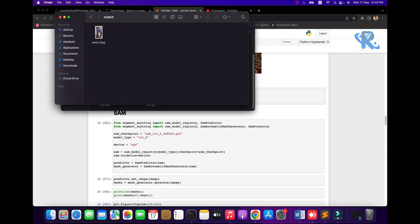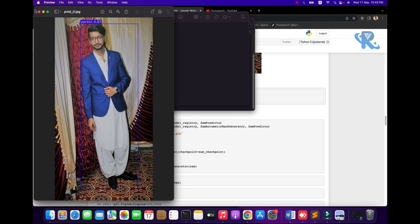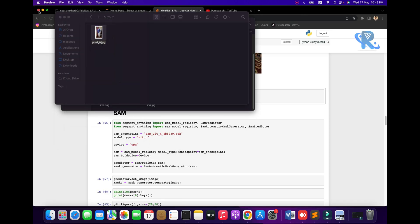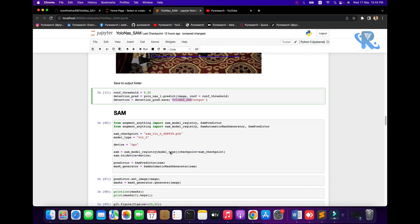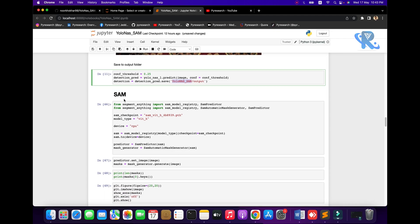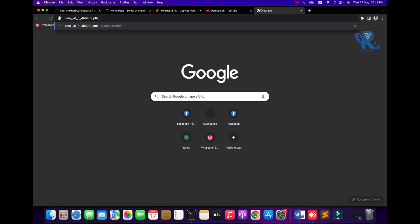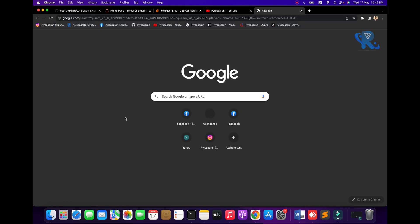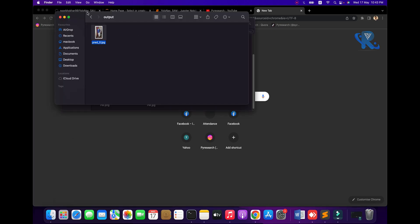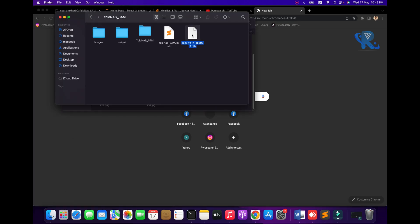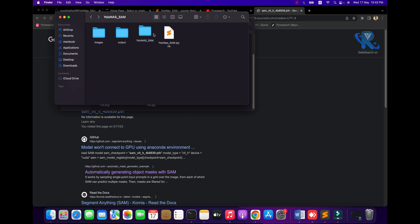Now we are going to SAM. I already downloaded the weight — it is 2.4 GB. I will show you it downloads automatically. If you download the weight, I will show you — let me delete the weight so you can see that I do not have any weight file.